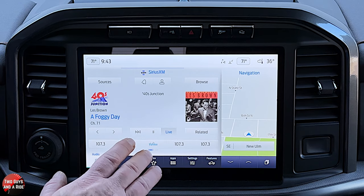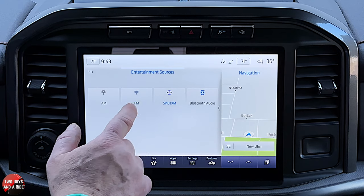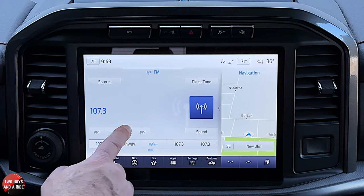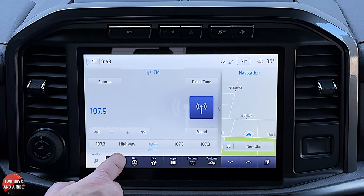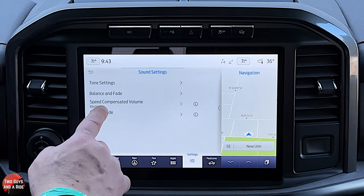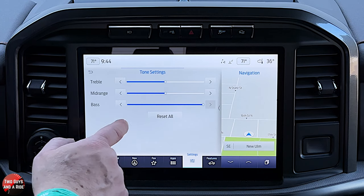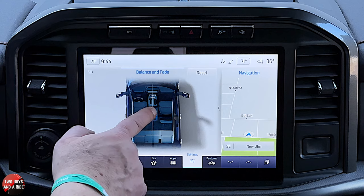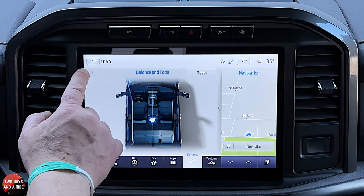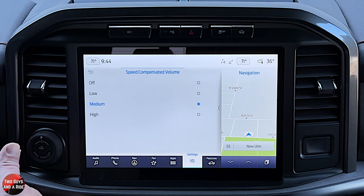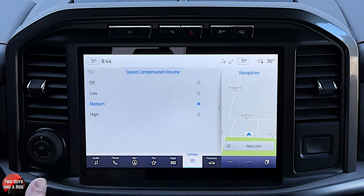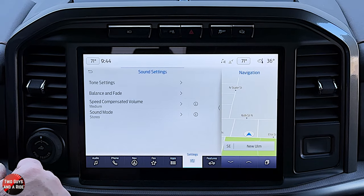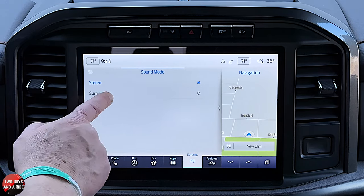Going up to Sources and selecting FM looks very similar to SiriusXM but without the play/pause button. You can tune, scan to the next station, or go by increments. Clicking Sound lets you set your treble, mid-range, and bass using click and drag. Below that, you have Balance and Fade — same click and drag. Speed Compensated Volume adjusts the volume based on ambient noise so it always sounds the same level to your ears, and you can adjust the sensitivity. You can also change sound mode from Stereo to Surround.